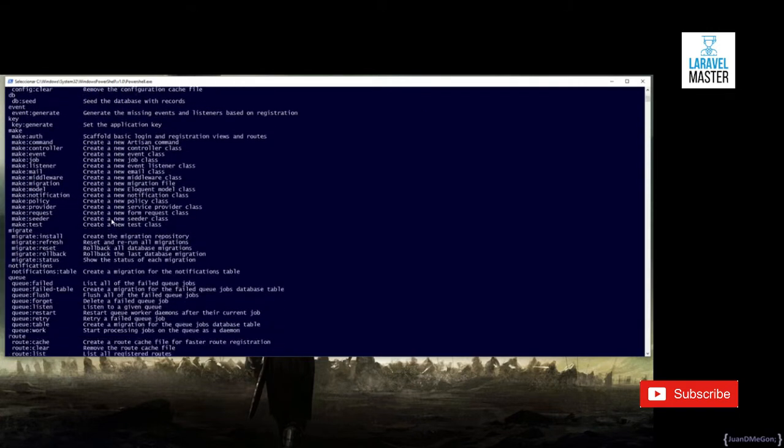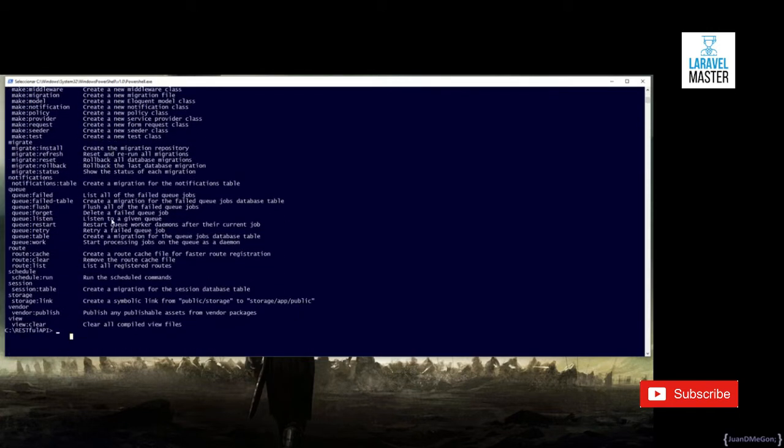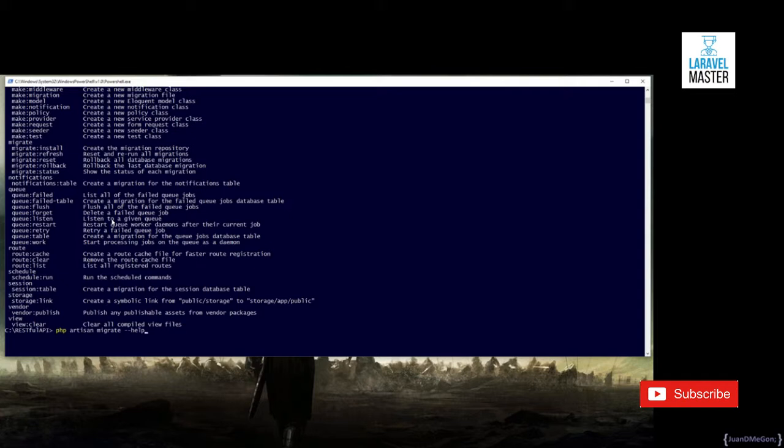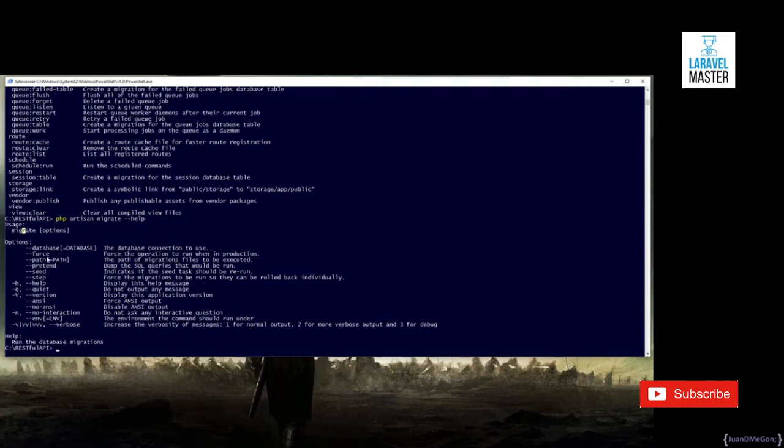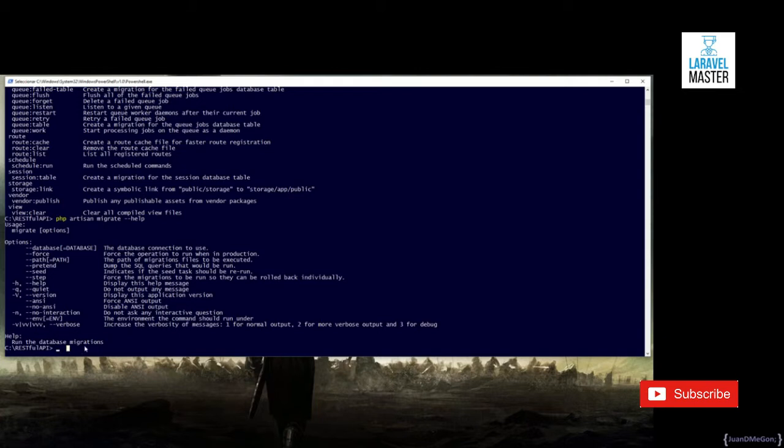For example, let's imagine that we want to know the details about how to use the migrate command. We just need to issue php artisan migrate, that is the name of the command, and --help in order to obtain the details about that. We have that we need to use the migrate command, and the options can be, for example, the name of the connection of the database to use, if we want to force the operation even if we are in a production environment, and similar stuff.